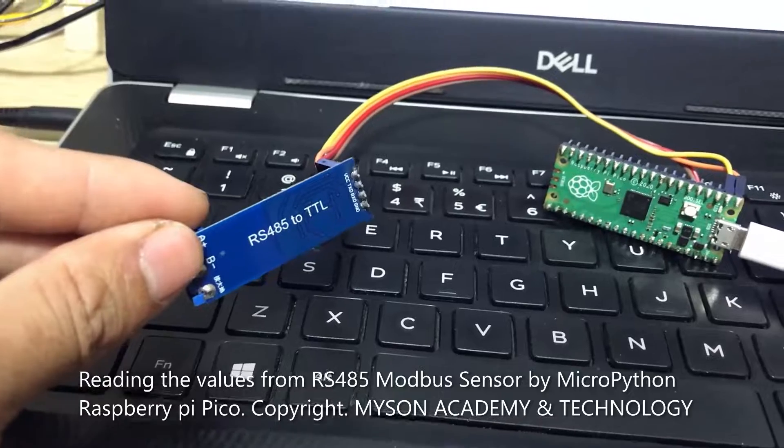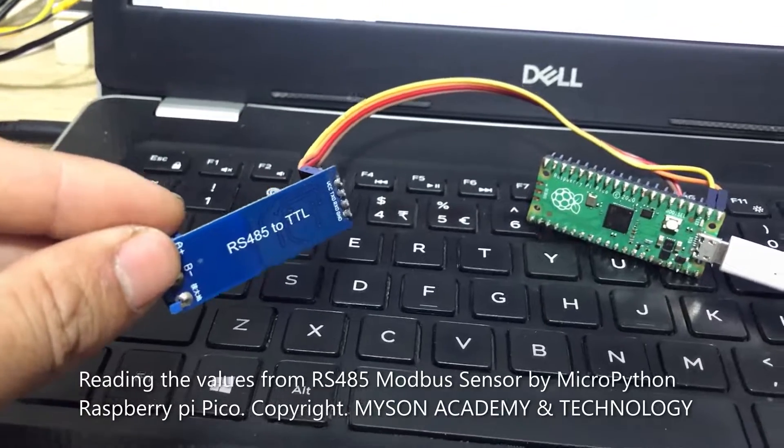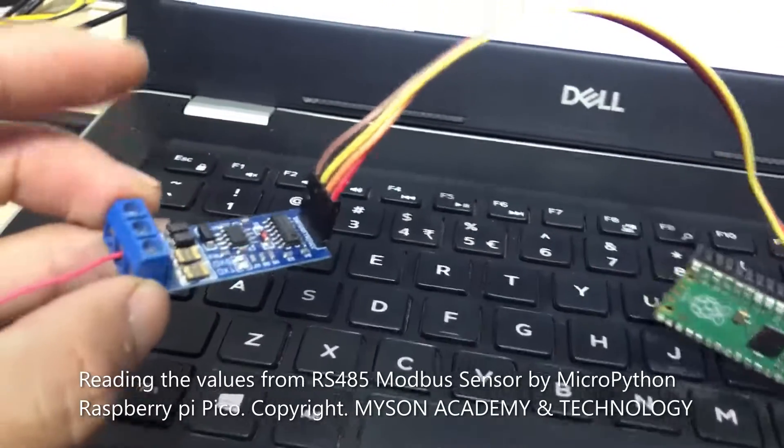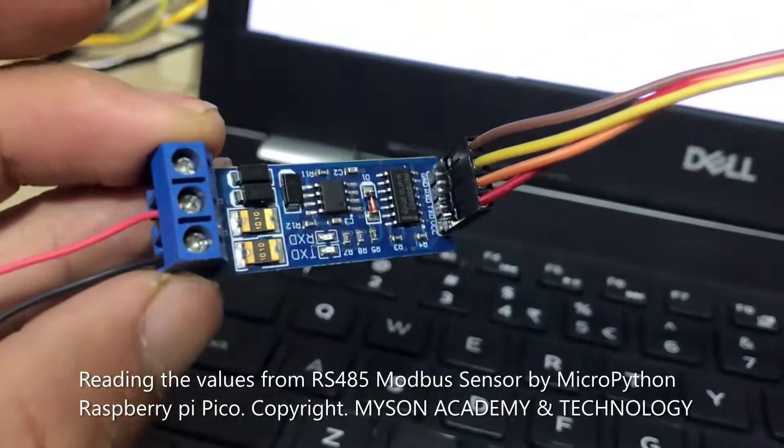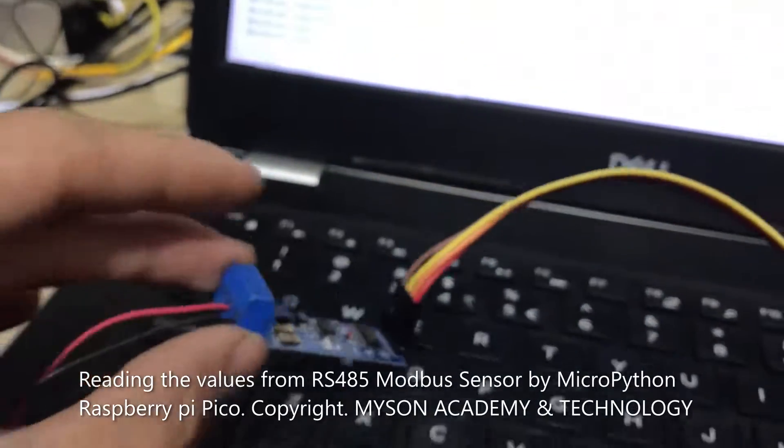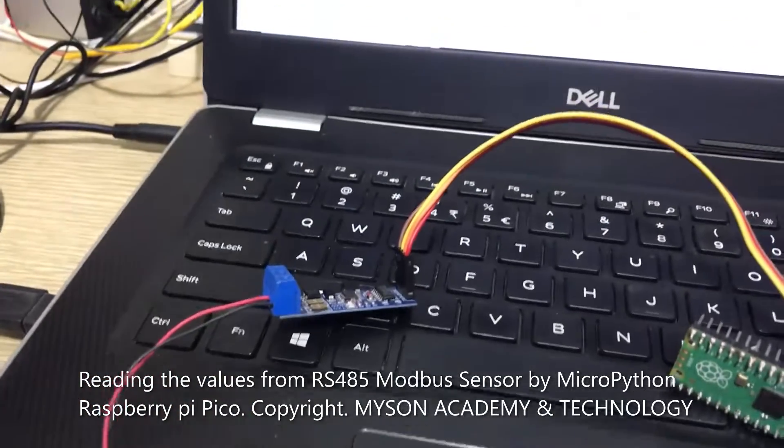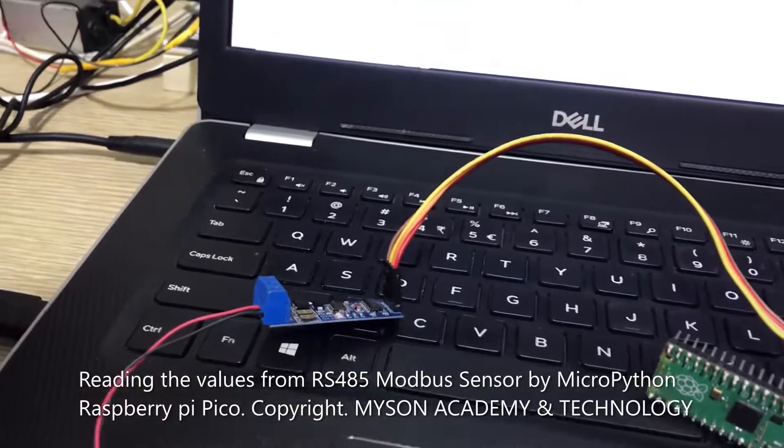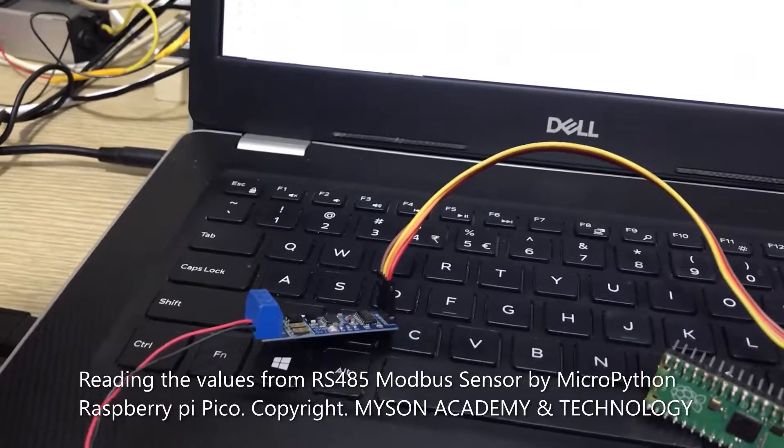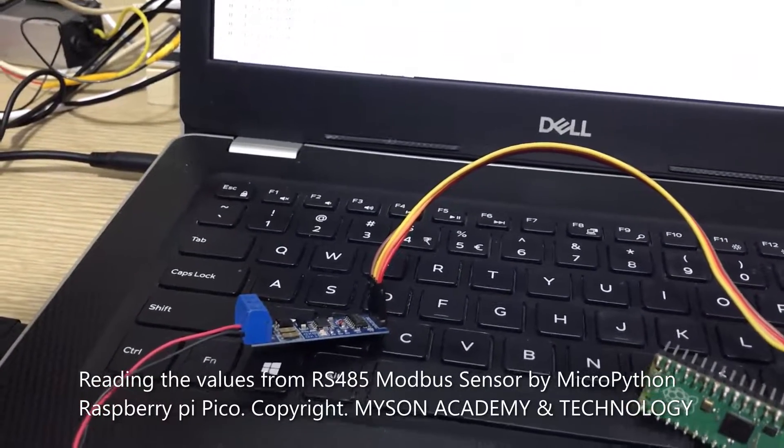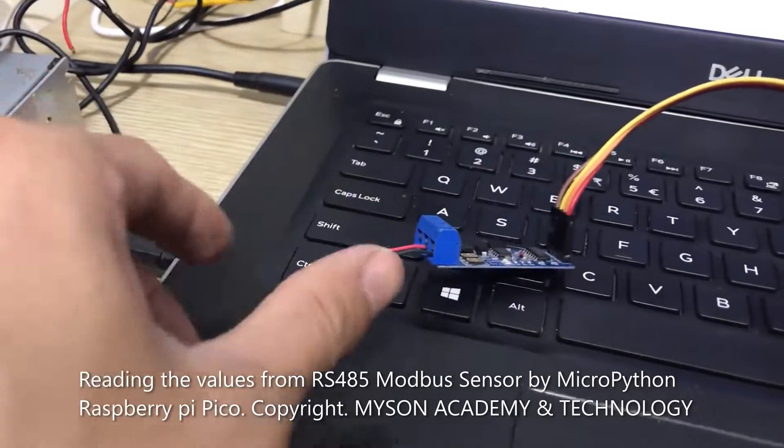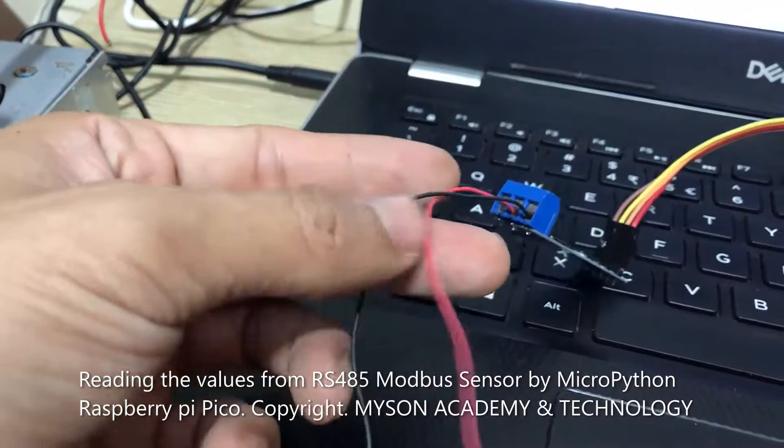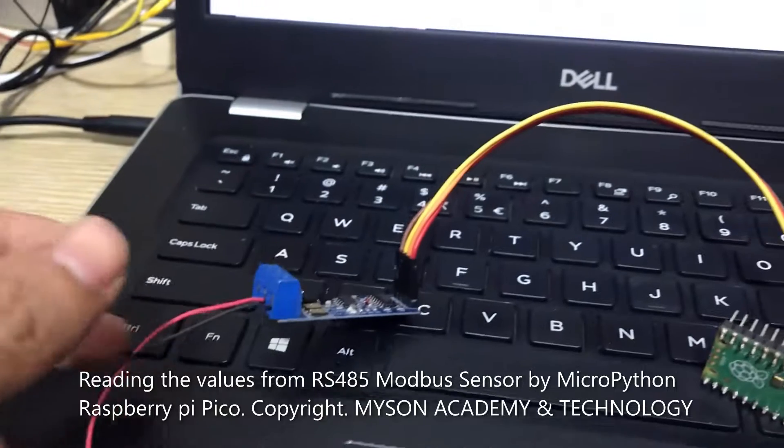RS485 to TTL converter module, RS485 sensor with Modbus RTU protocol, and signal lines A and B. Next we go to the wire connection.